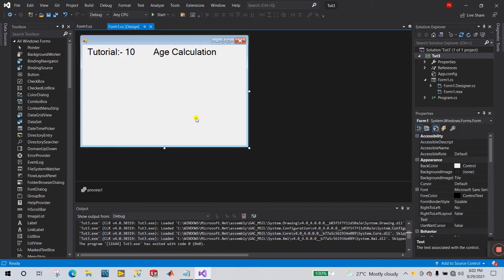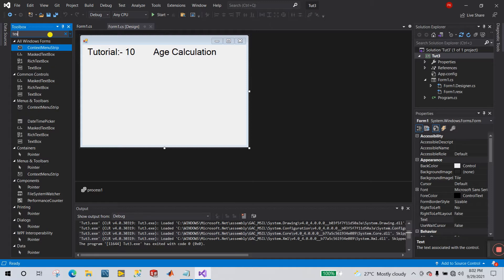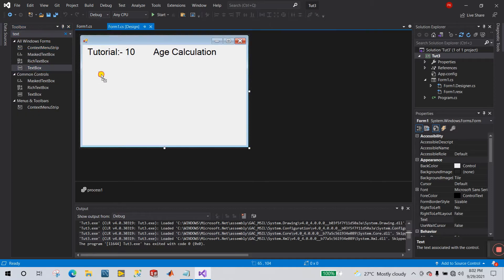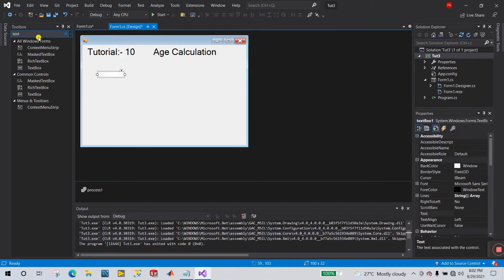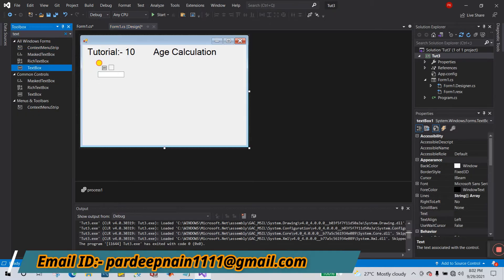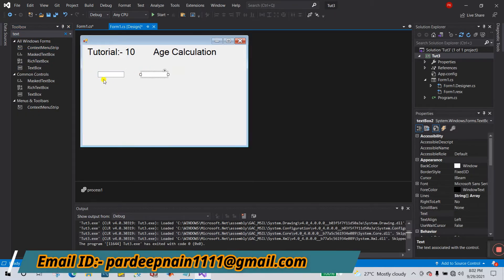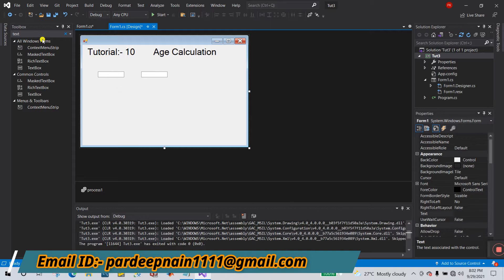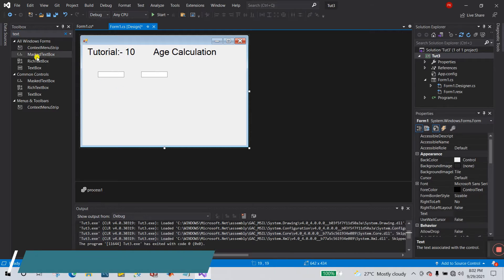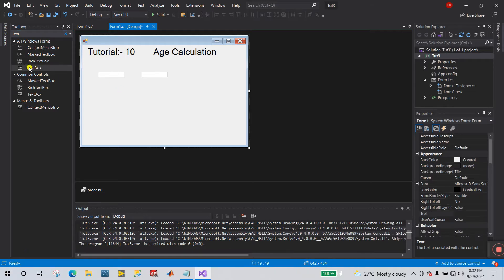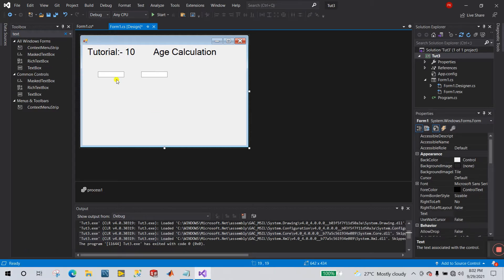This is tutorial number 10 about age calculation project. How we can do this? Now let's start. First drag textbox, this one, and again text, this one, and one is for your result.